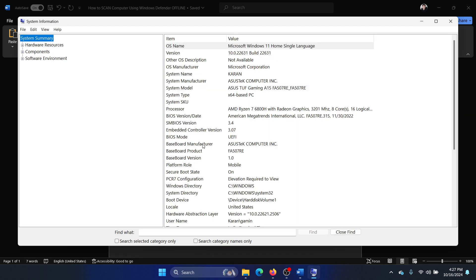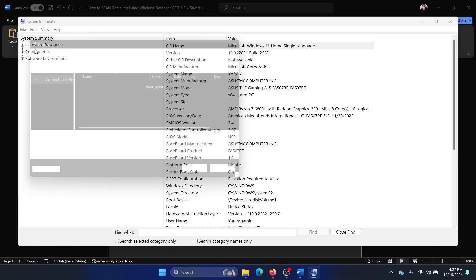Click on System Information. Now click on File, click on Save.